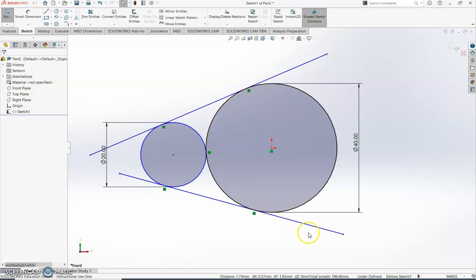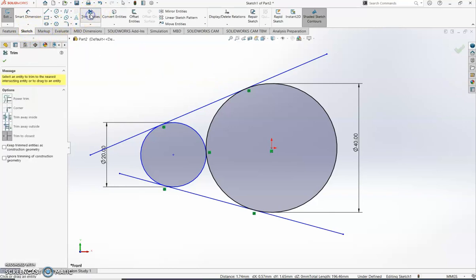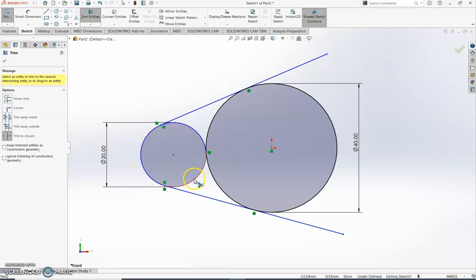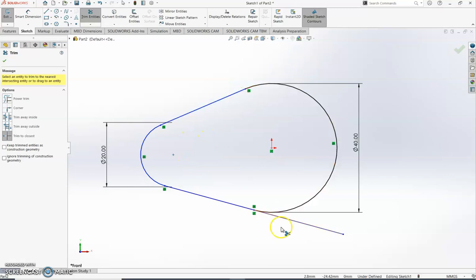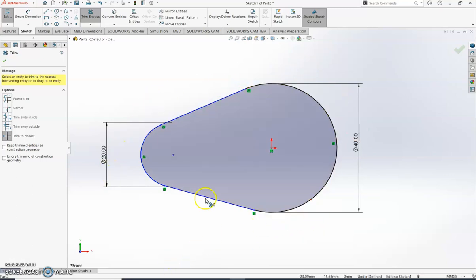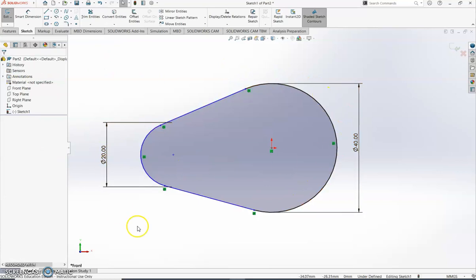Now I need to get rid of the excess lines I no longer want, and also remove the inner arc lines to create the cam shape. In the Sketch options there is the Trim Entities option — click on it and select 'Trim to Closest' from the left-hand options. Then simply click on each line segment you want to delete. Remove the excess outer line segments and the inner circle arcs between the two circles. You can now see the basic shape of the pear shape cam. Click the green tick when finished trimming.